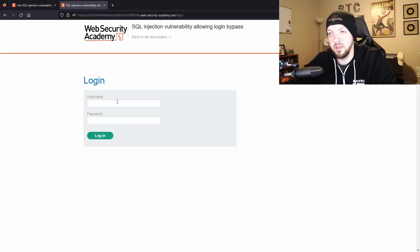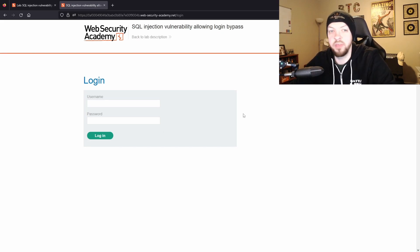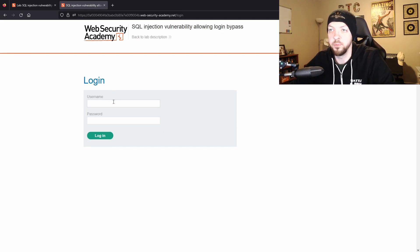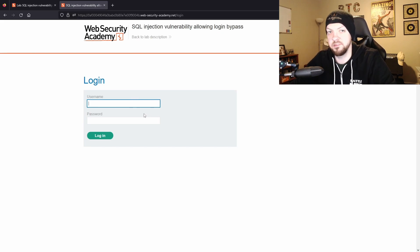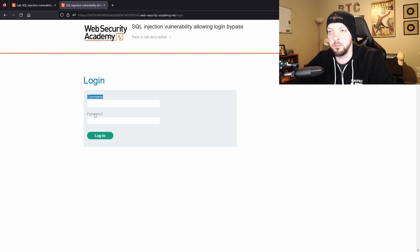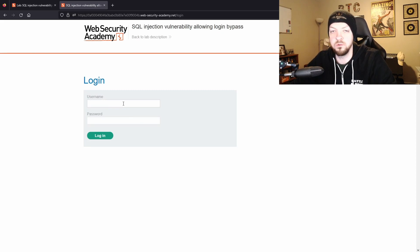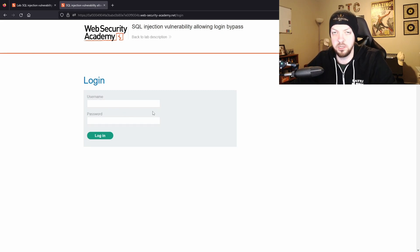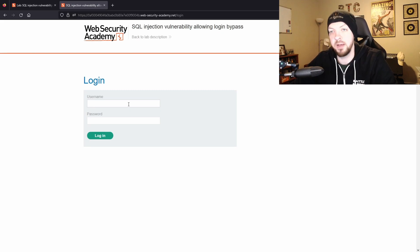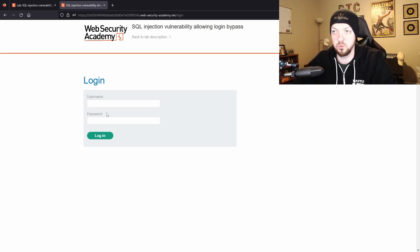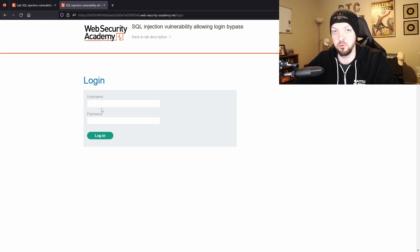So this lab can actually be solved without using Burp Suite at all because it's a pretty simple one. Since we can imagine that the SQL query is asking for the username and the password, we can just use that comment functionality that was mentioned in the learning path to bypass the entire process of looking up the password and just say look up the username and that's all you need.